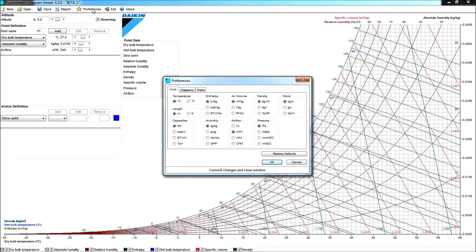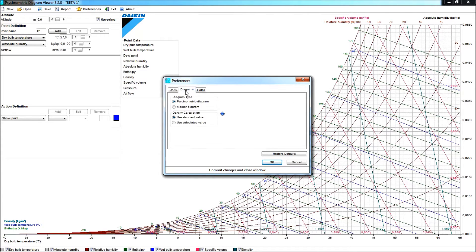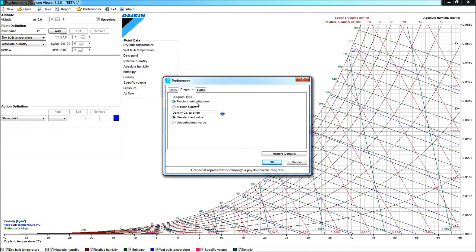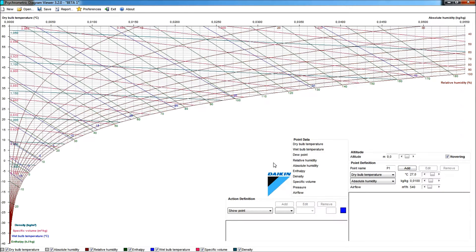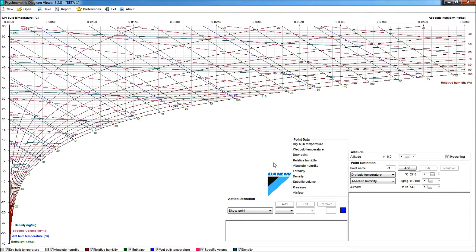The Diagrams tab is giving you the possibility to either use the psychrometric diagram that we see now in the background, or to move to the Mollier chart that we find here. Obviously, the view is completely different. Allow me to stick to the psychrometric diagram for the continuation of this quick start.